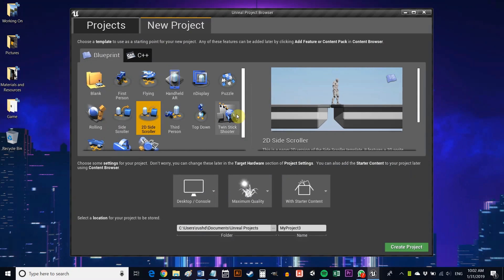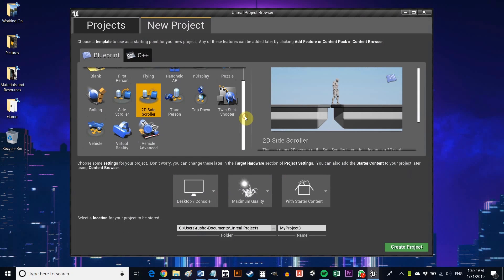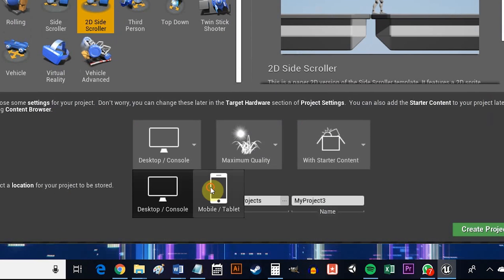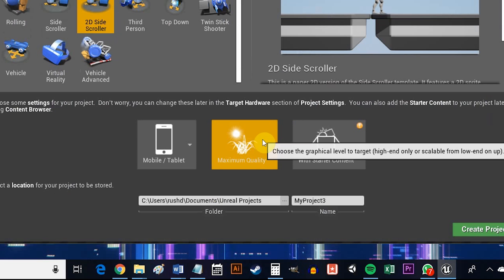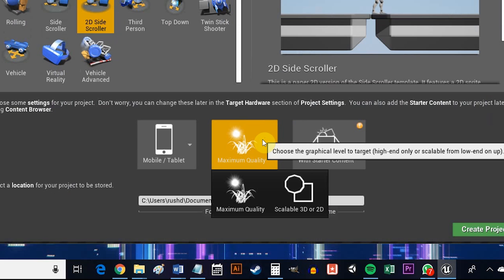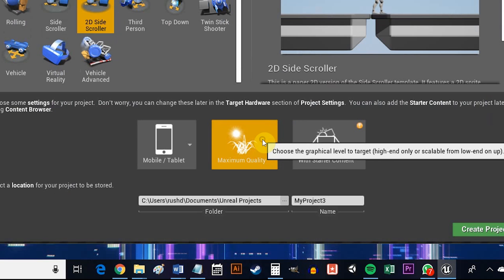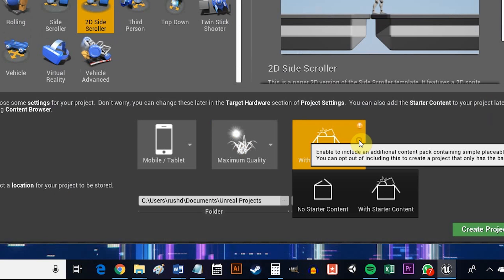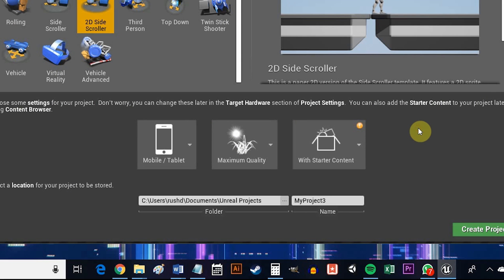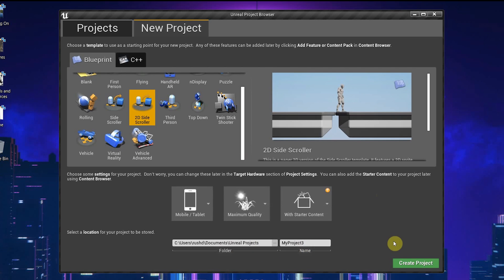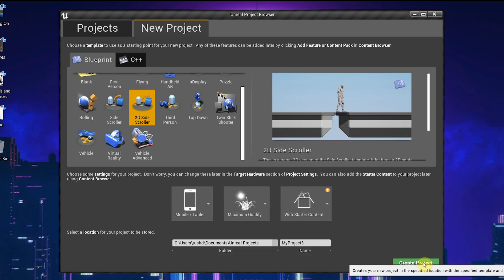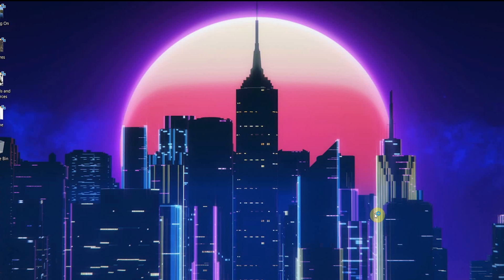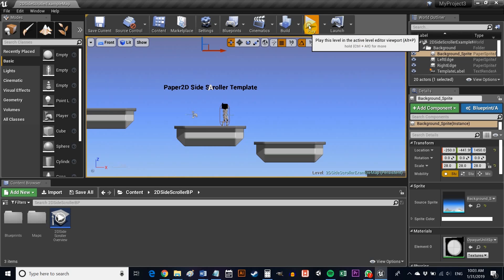To get started, first you're going to need to create a new project. You'll see we have lots of options available to us which will be suitable for different types of game. We want to choose 2D side scroller, then set it for mobile or tablet with maximum quality and including the starter content. The top tab should say Blueprint rather than C++ as this means we won't need any coding in order to get things up and running.